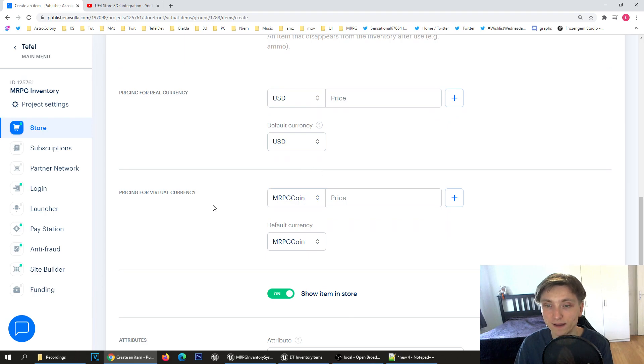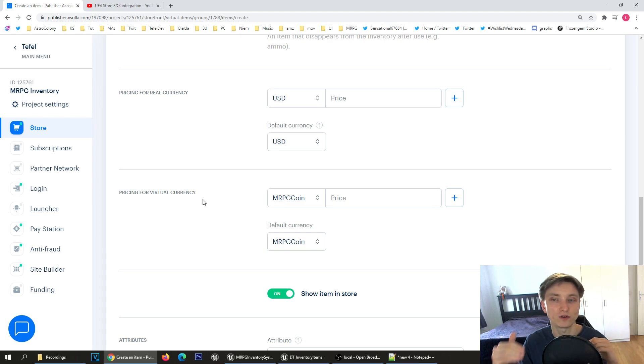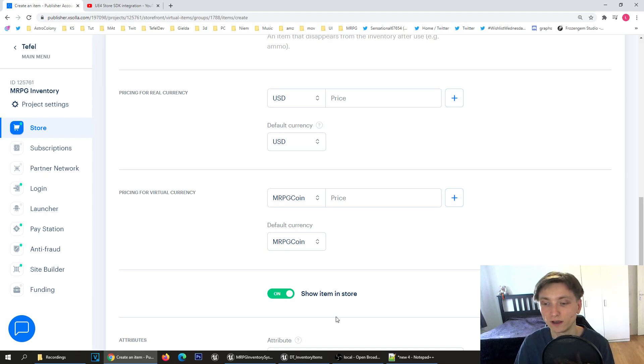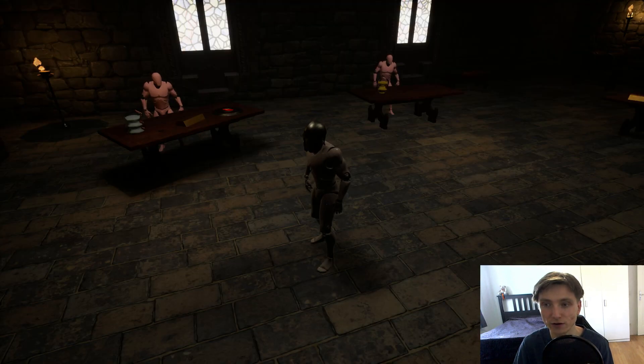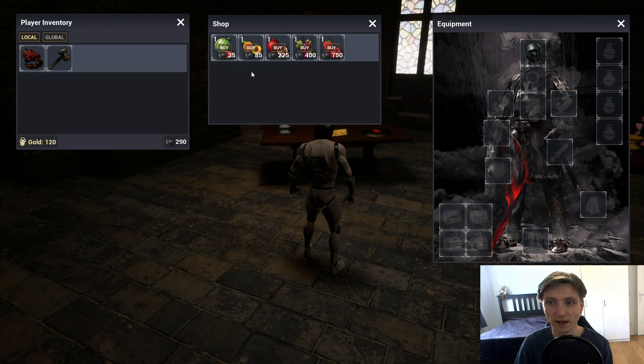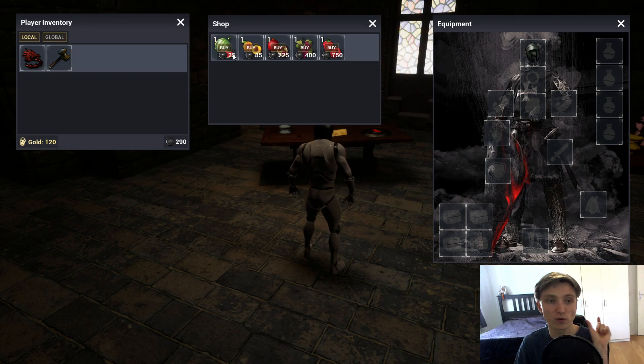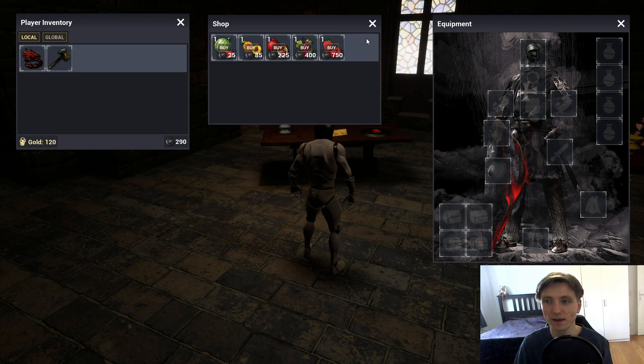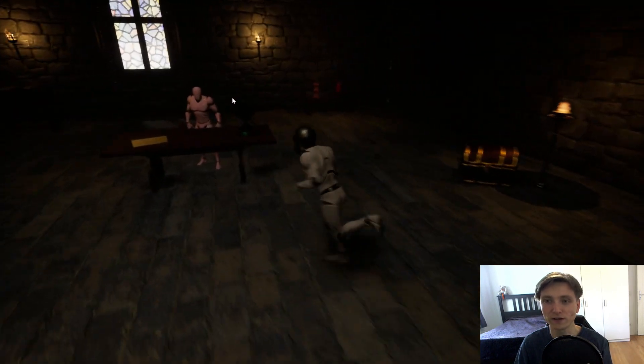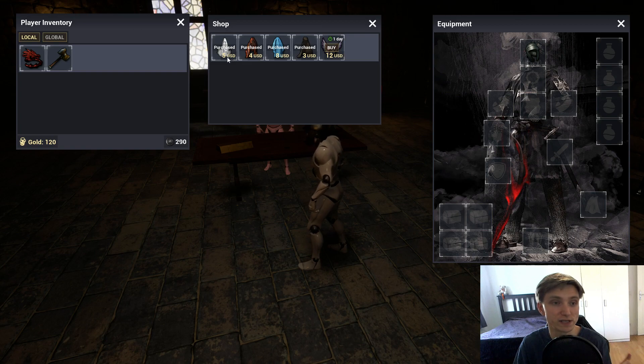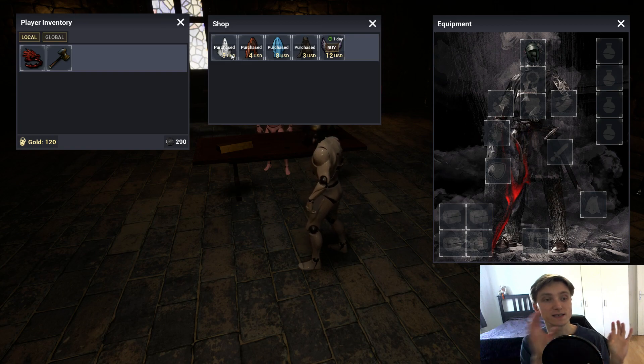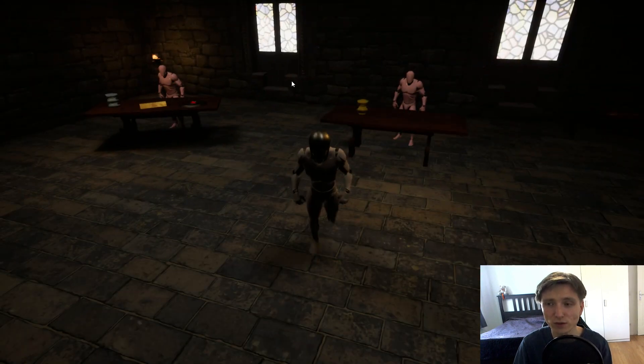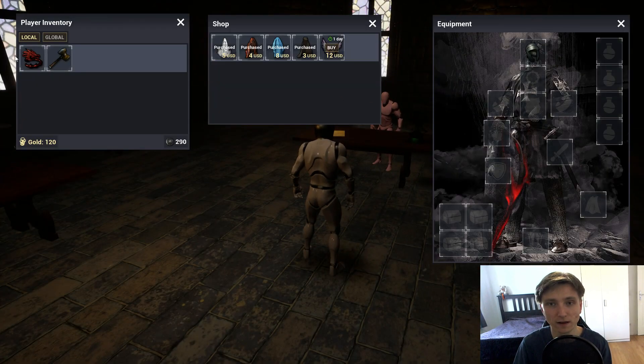Then you set if the main default price should be virtual currency or real money. This is important because it's presented to the player. Here, everything on the bottom, there's only place for one currency and it's virtual. But if I go to a global vendor which is selling in real money, you'll see it's USD. It's selecting one default currency. That's how it works.